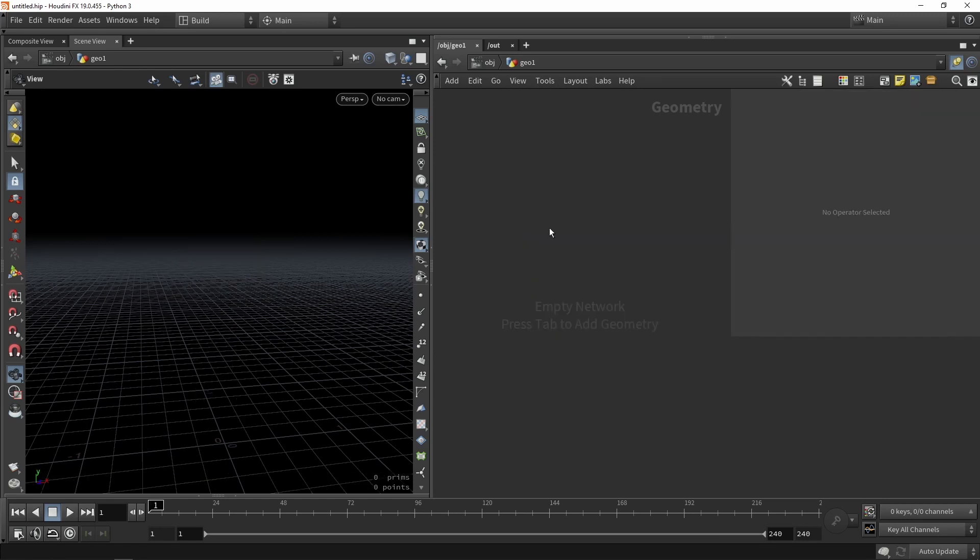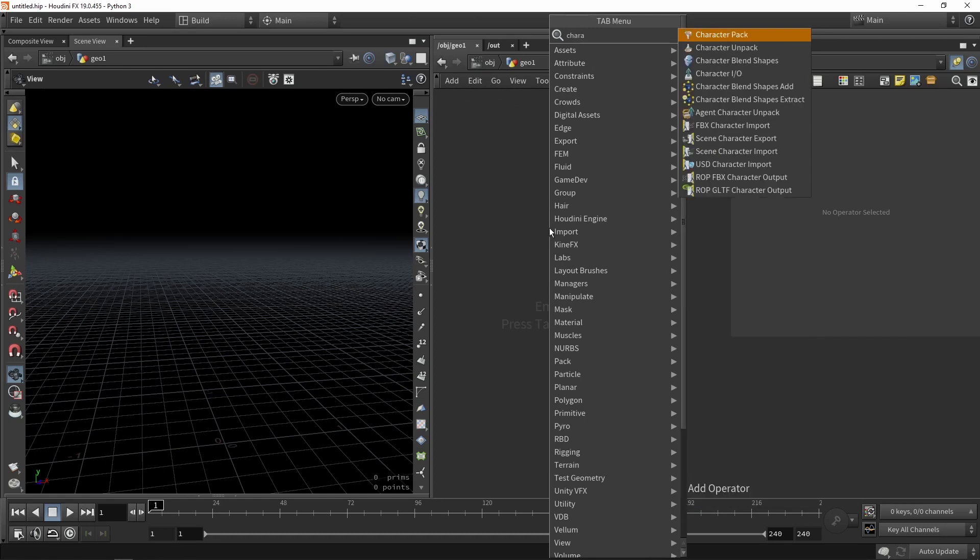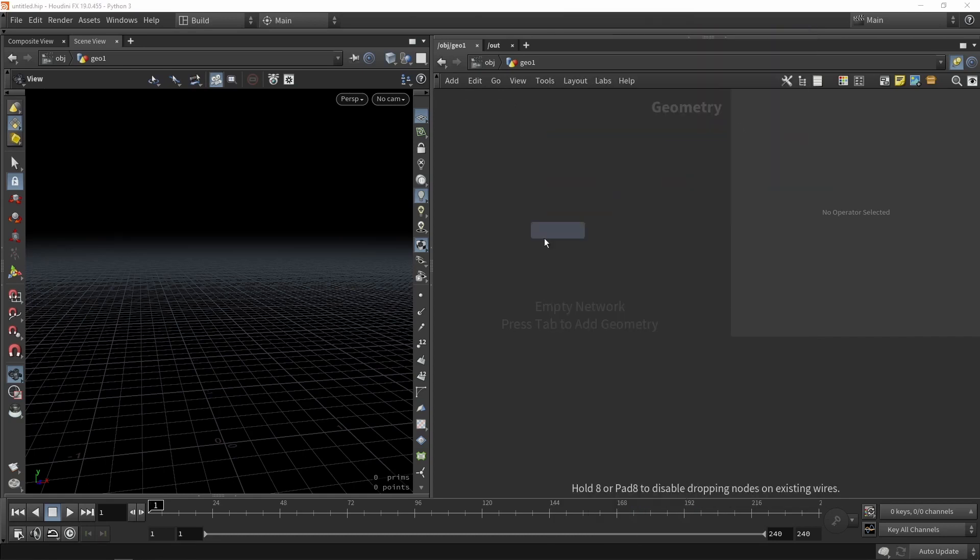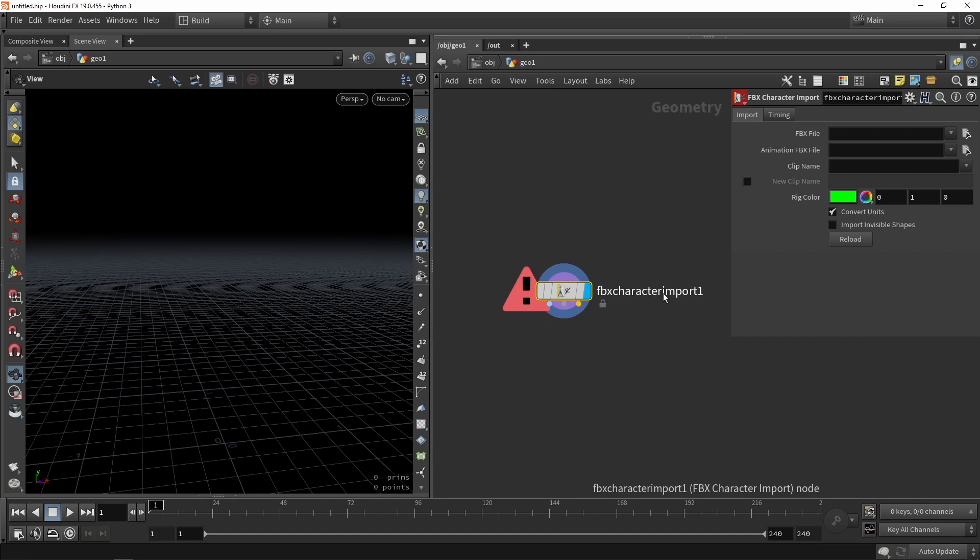Then our next step is in actually importing that information. So we can just use a character importer node and this mainly hints towards an FBX file that contains also bones and animation. It's specifically saying here character but if you also have like an object that has bones and simulation bones and animation you can also use this. So we're going to just here grab our FBX file.